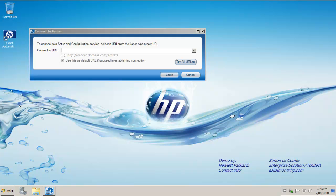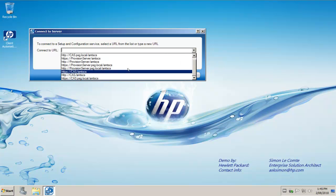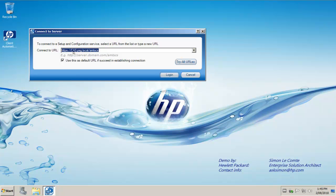The very first time we launch the console it needs to know the URL of where the website is. By default this will be server name dot domain forward slash AMT SCS. For example, if I scroll down my list here, my server is called CAS and I'm on a domain called PSG dot local.